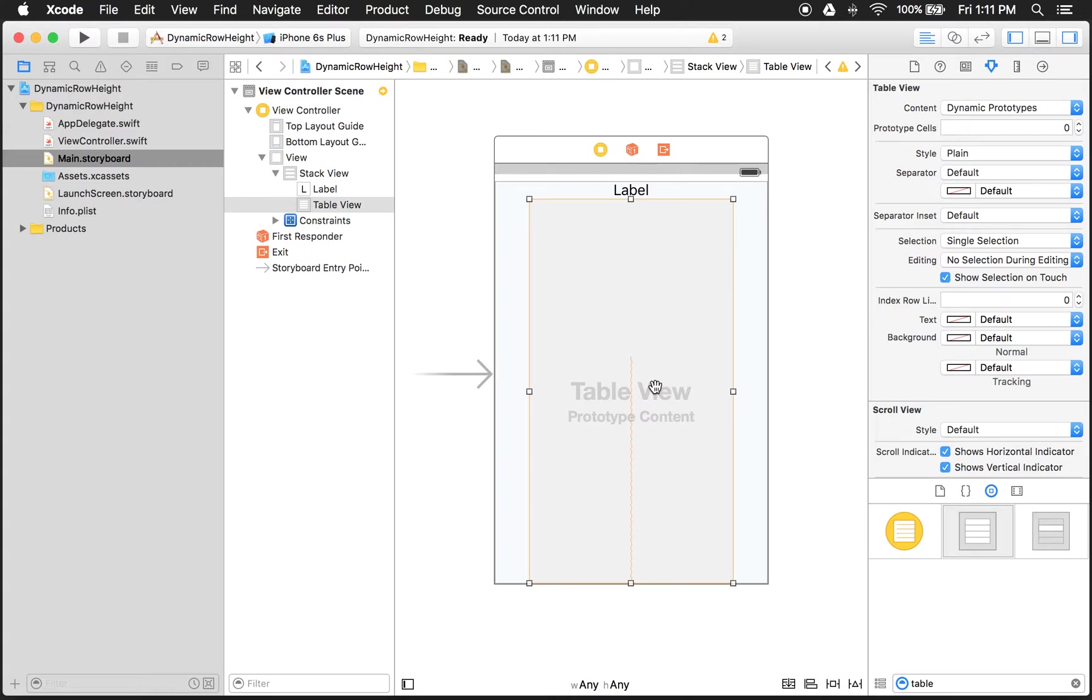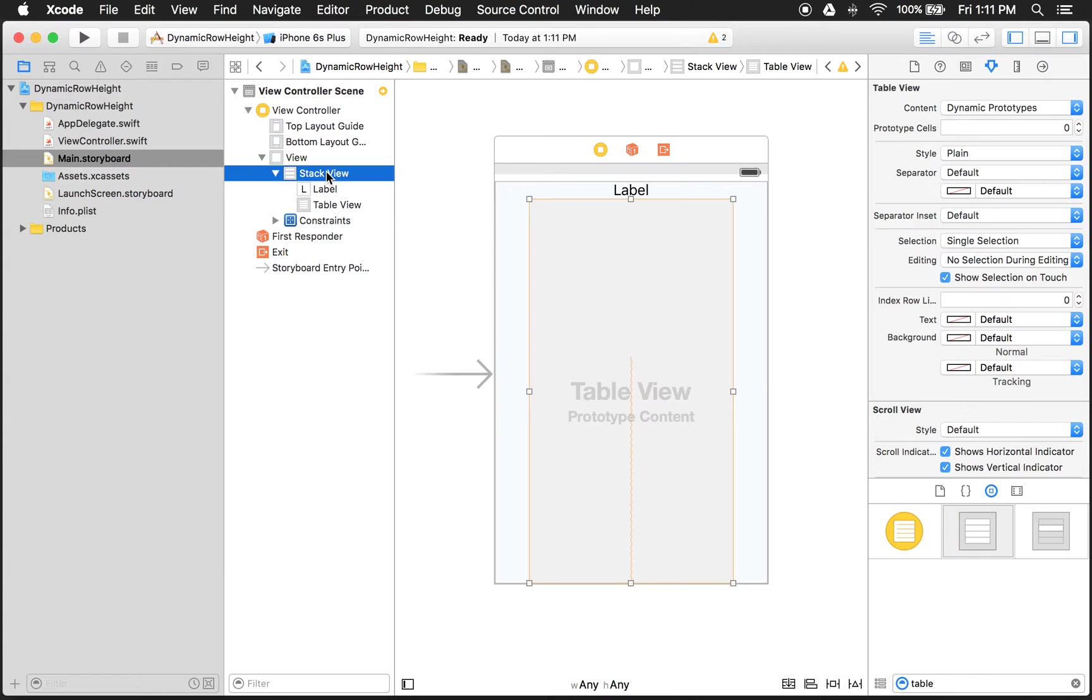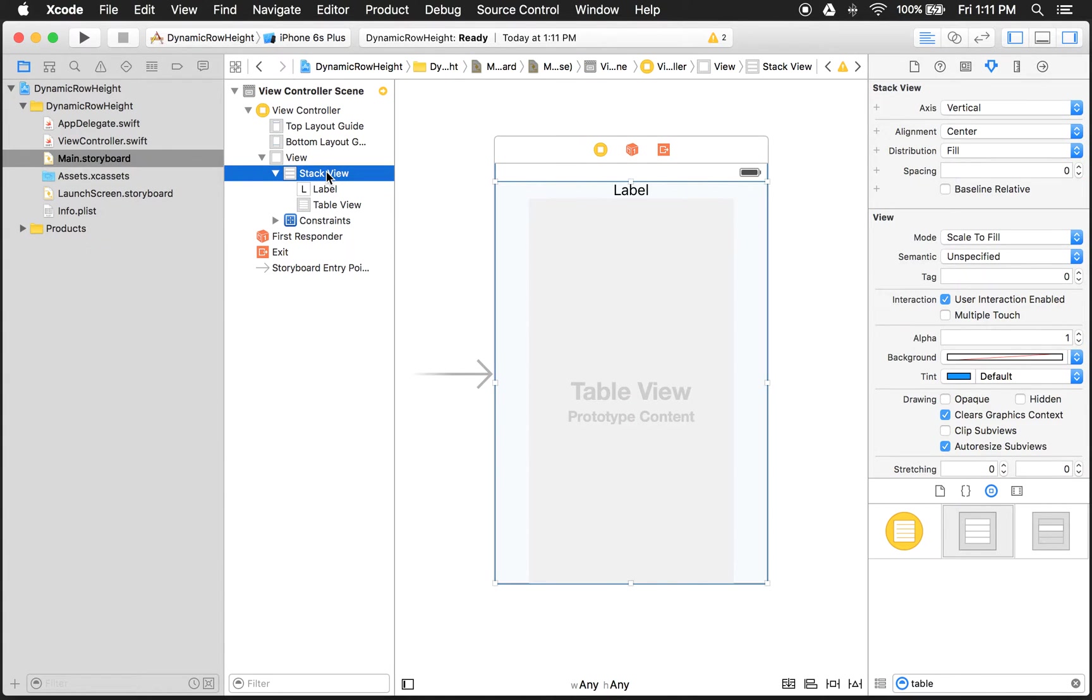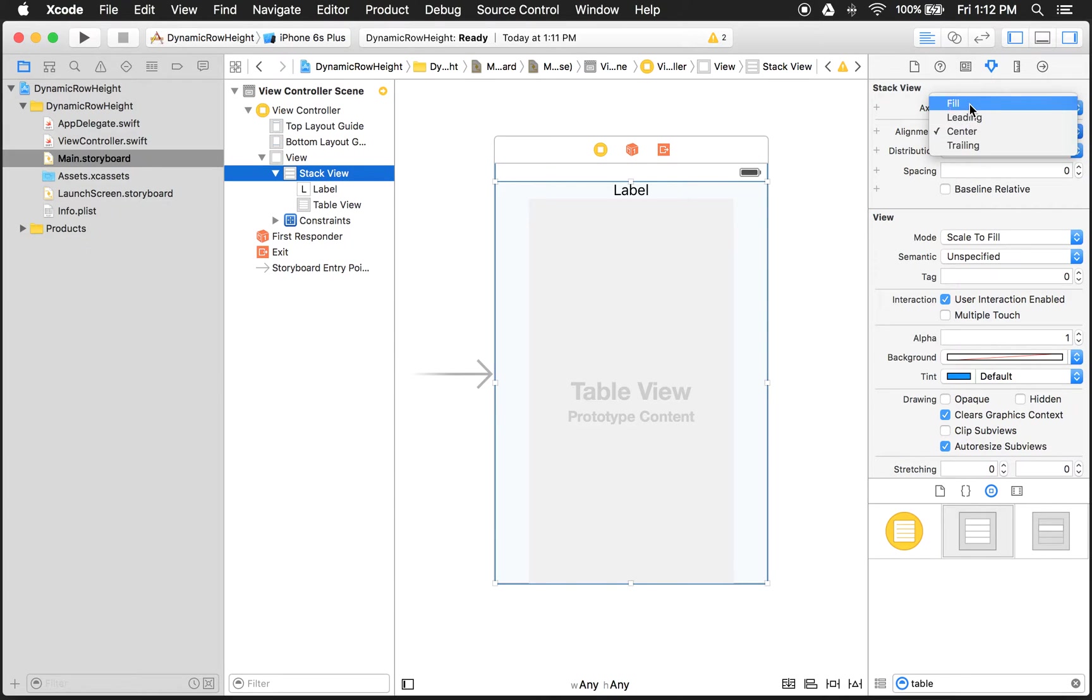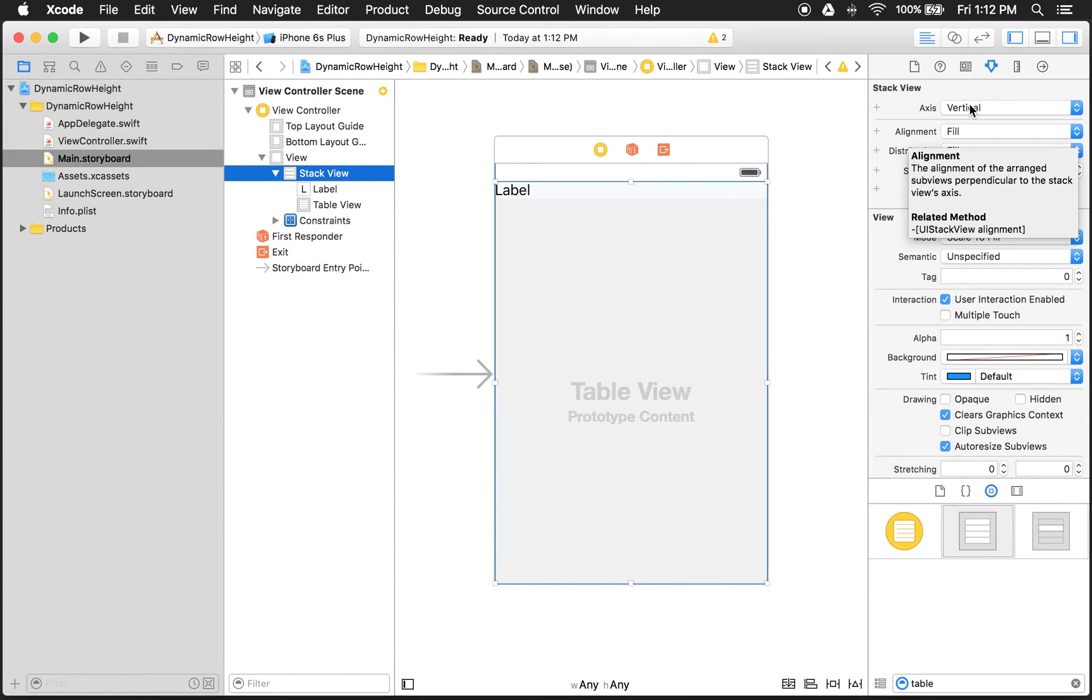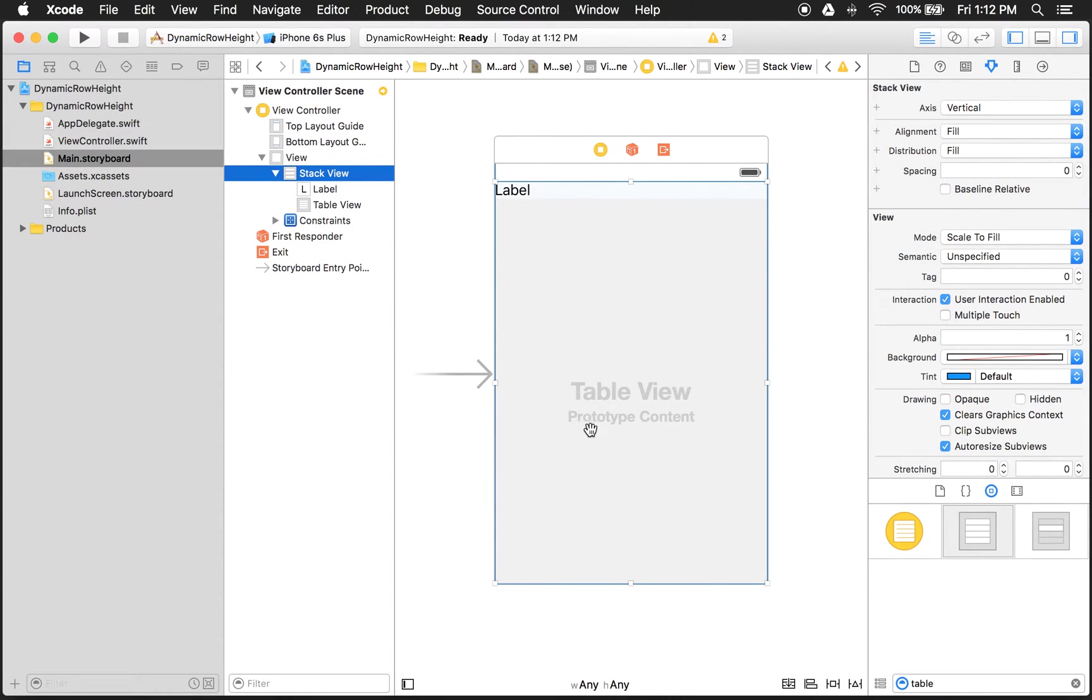Now you see the table view isn't quite filling the whole row in the stack view. So what we have to do is we have to come here to the stack view and want to change it to fill. There we go. Now it's filling the entire row in the stack view.